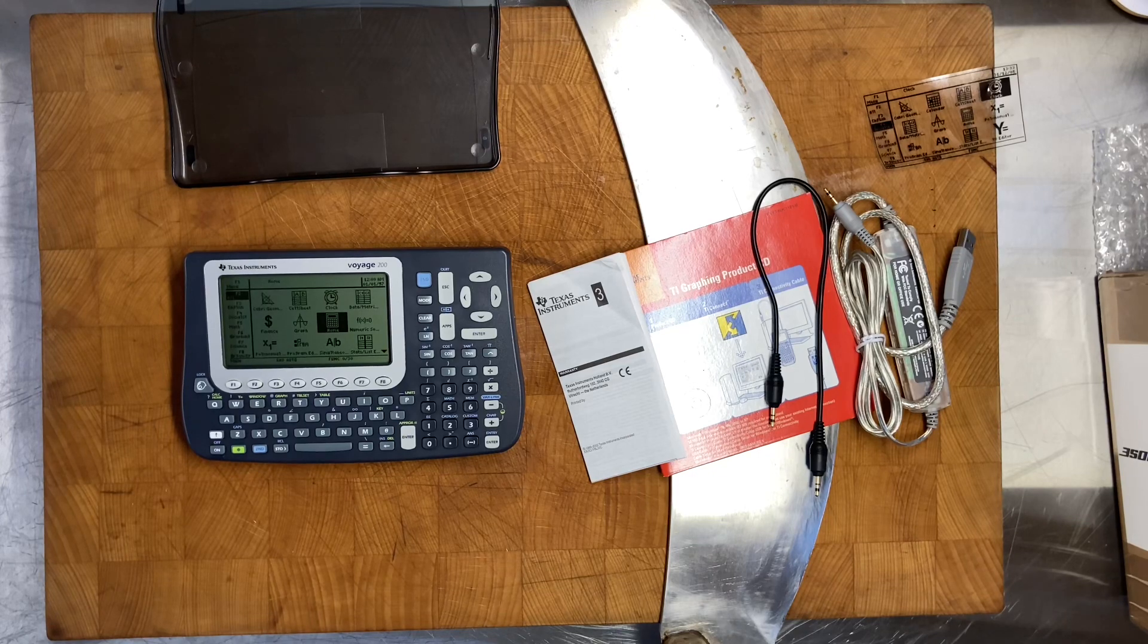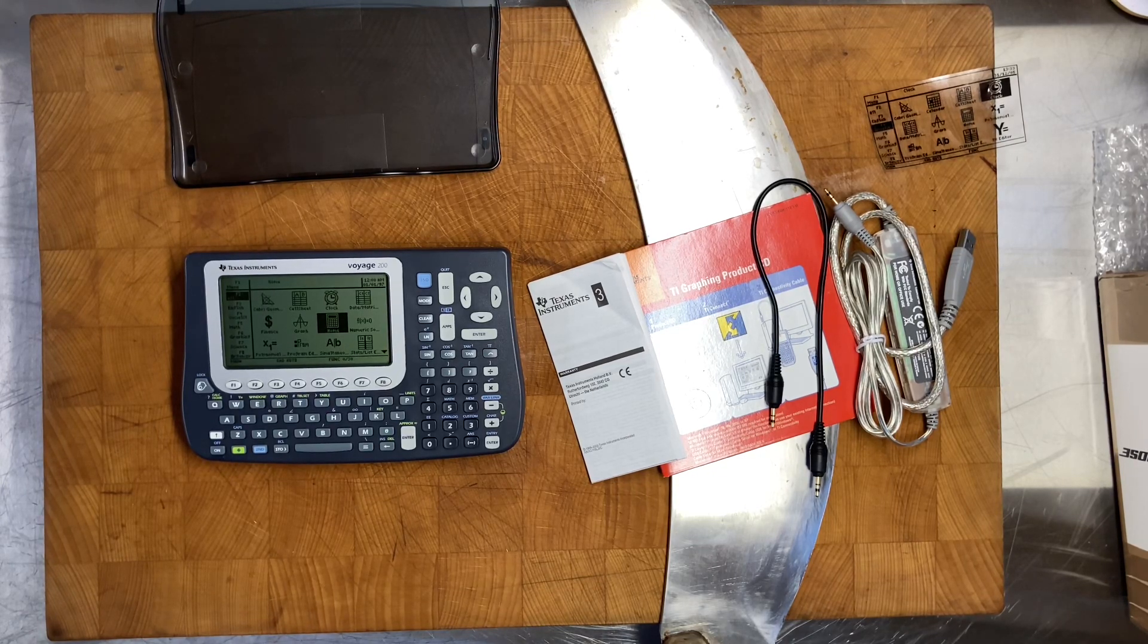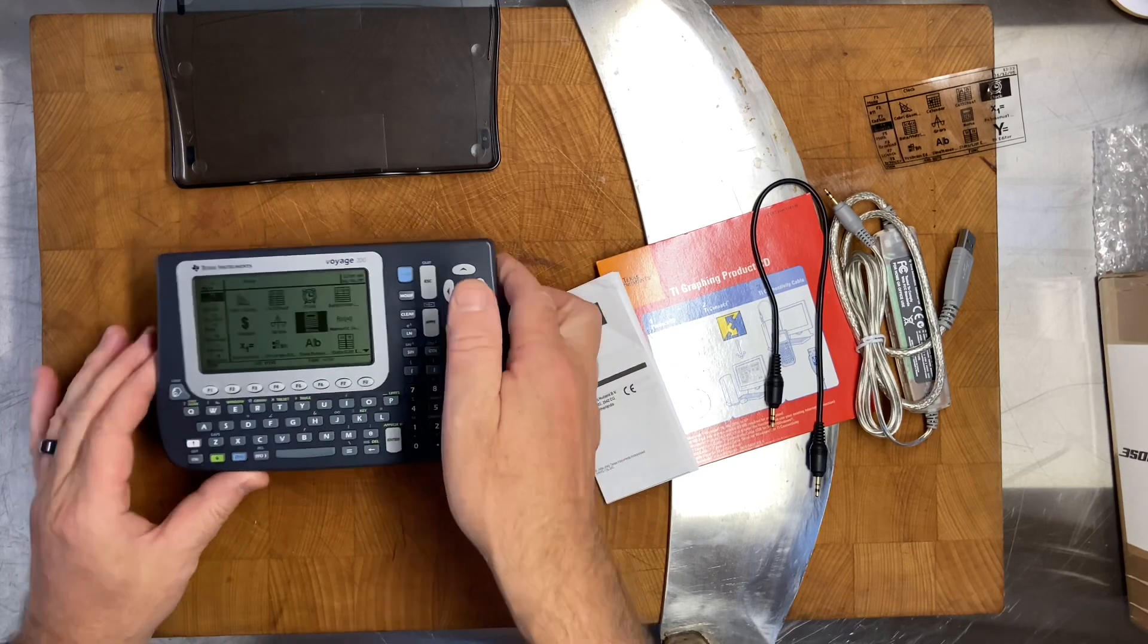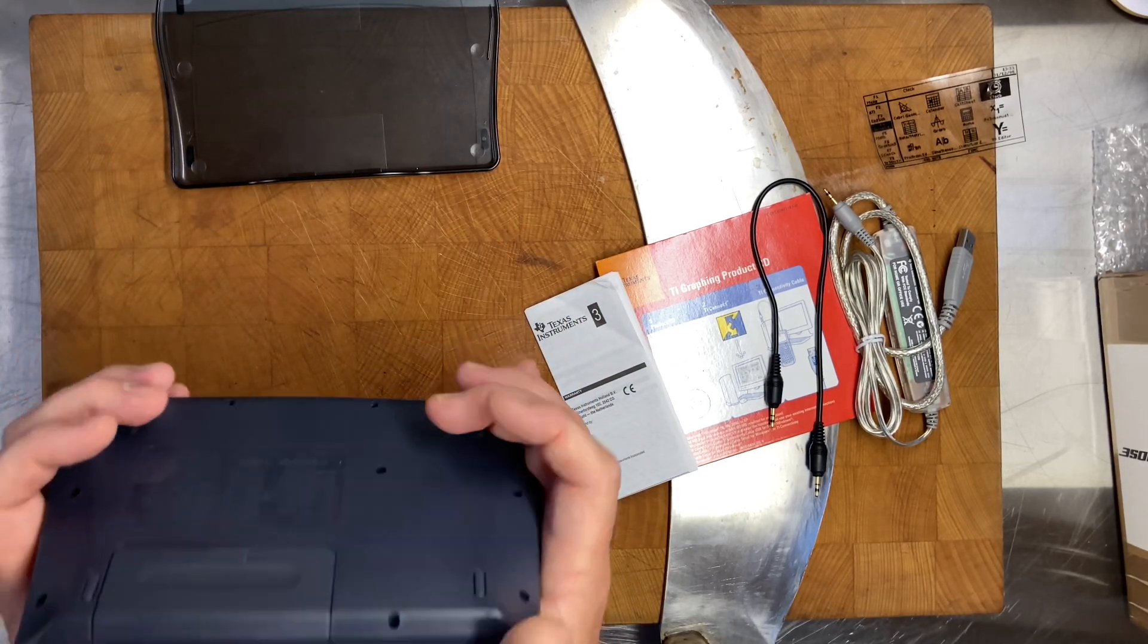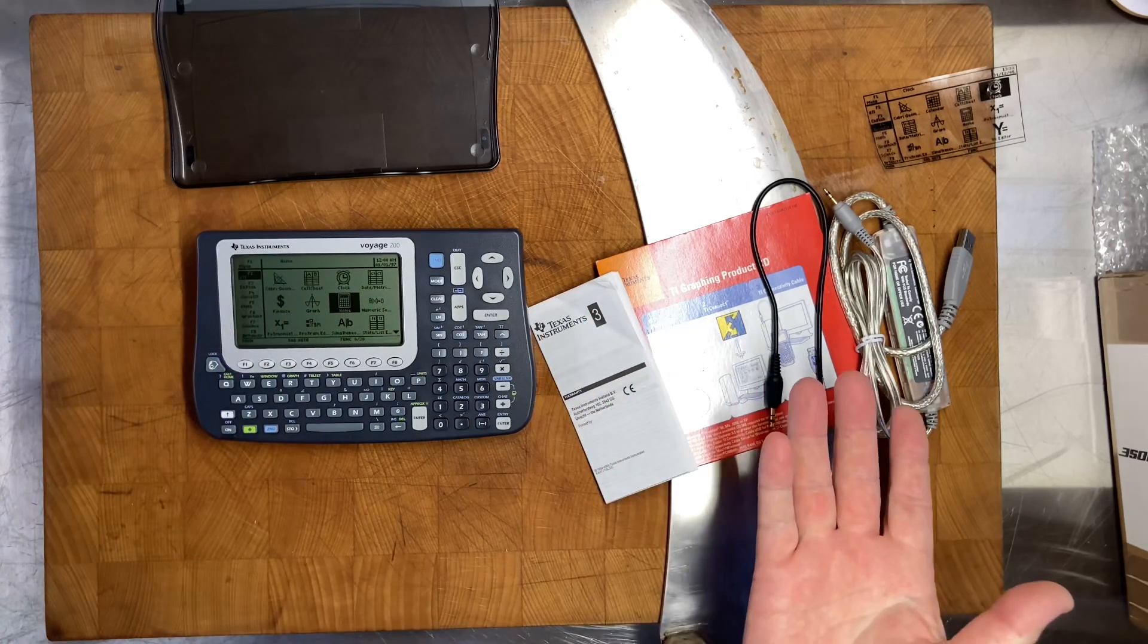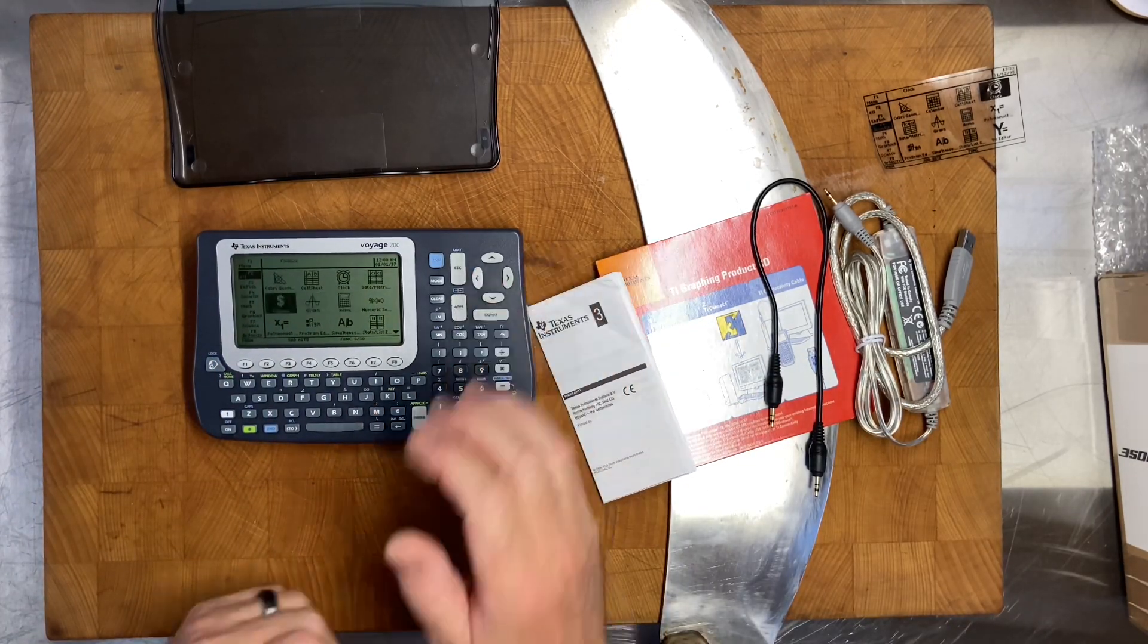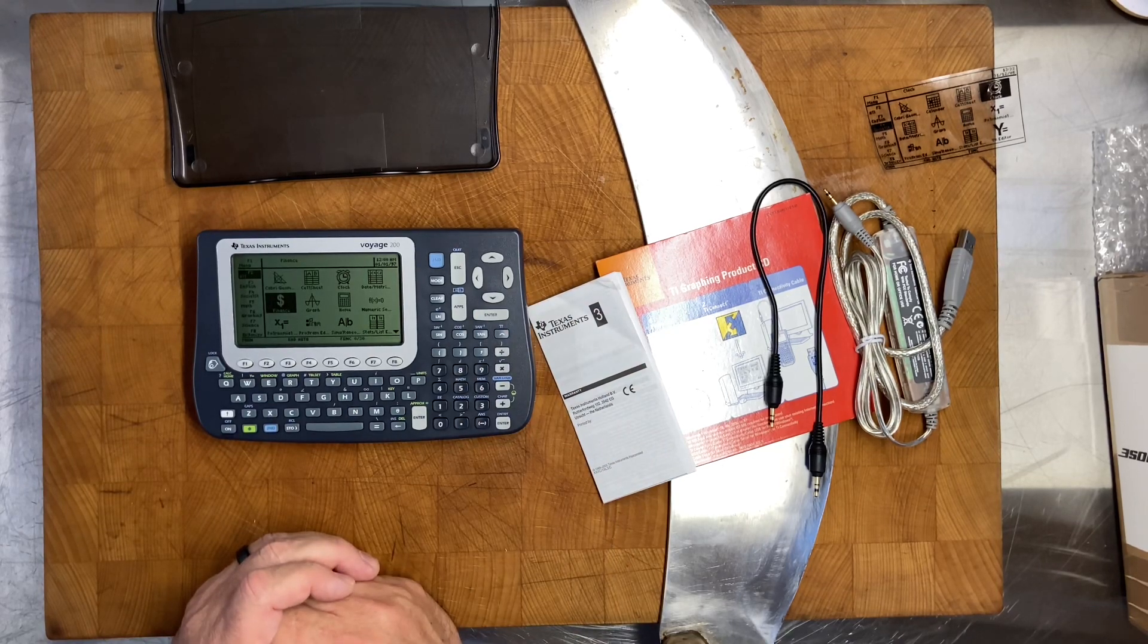Hello and welcome to the second part of the previous part. What I've done actually is I took the batteries out, reseated them, put them back in. And here it is - brand new, never used Voyage 200.